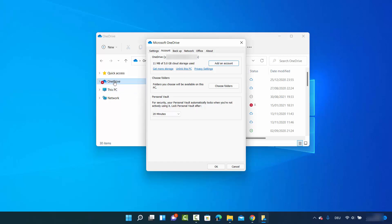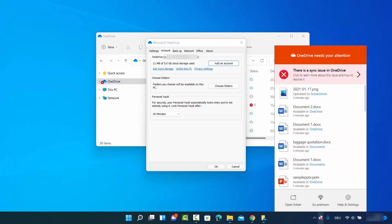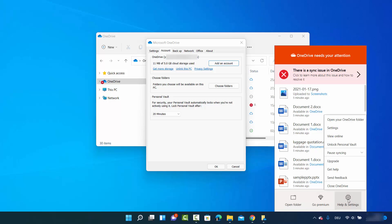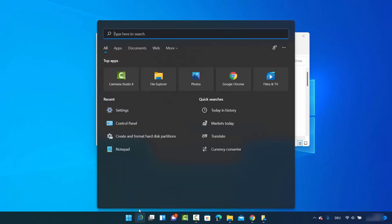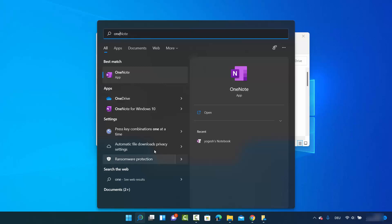If you don't see this window by right-clicking on OneDrive in File Explorer, you can also use the OneDrive icon in the taskbar. Click on the Help and Settings option and then click on Settings, which will open the same window. Alternatively, you can search for OneDrive in the Windows search option.